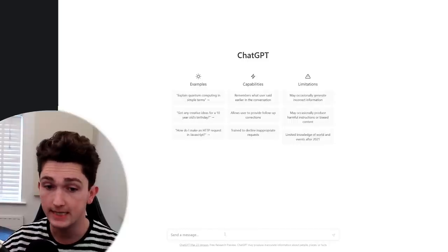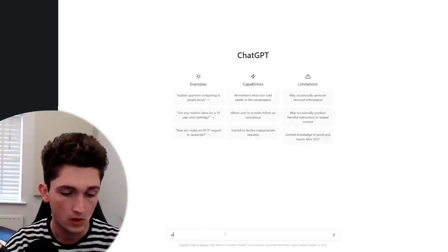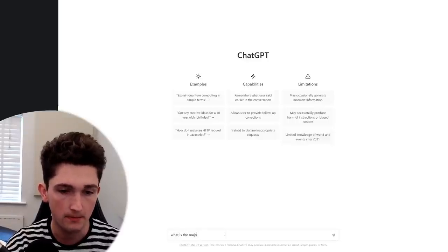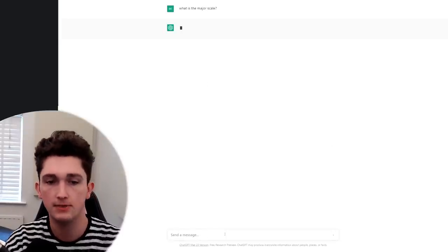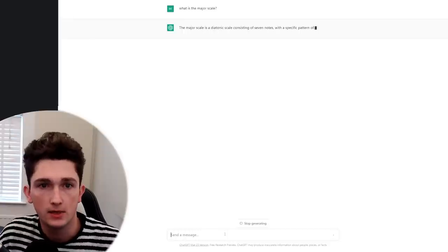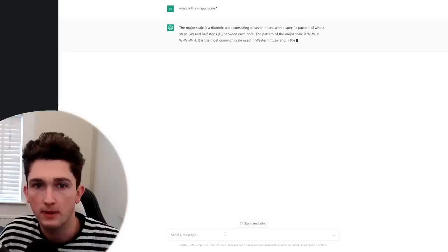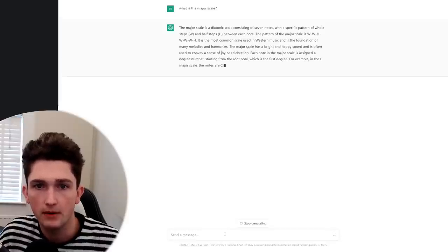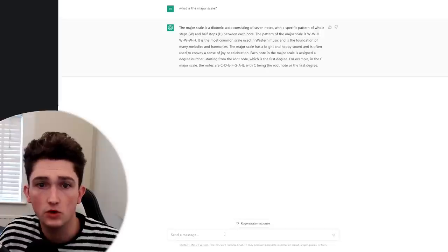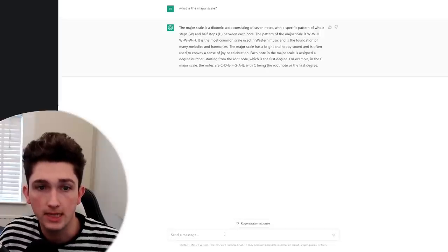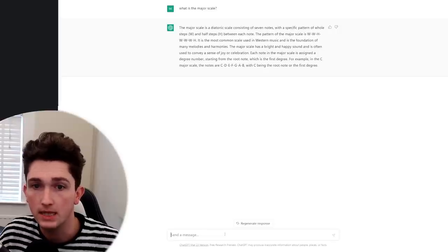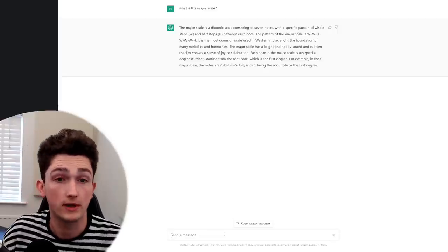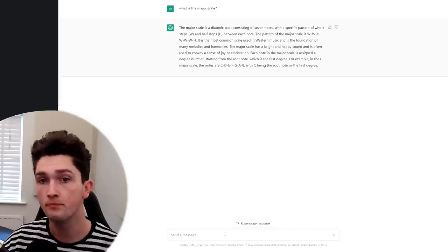So let's start off with what is the major scale? Let's just see what it says about that. The major scale is a diatonic scale consisting of seven notes with a specific pattern of whole steps. Yep, this all seems to be correct so far. The major scale has a bright and happy sound and is often used to convey a sense of joy or celebration. For example, in the C major scale, the notes are C, D, E, F, G, A, B, with C being the root note of the first degree. Spot on. Perfect bit of information.